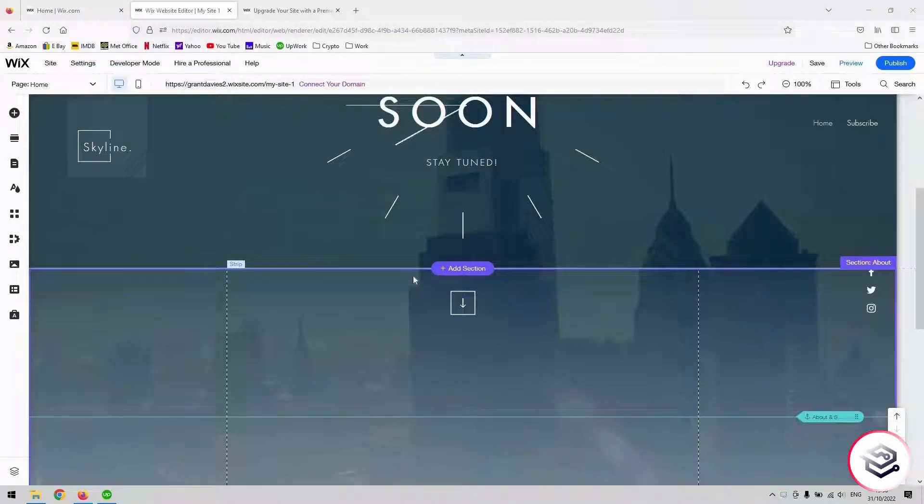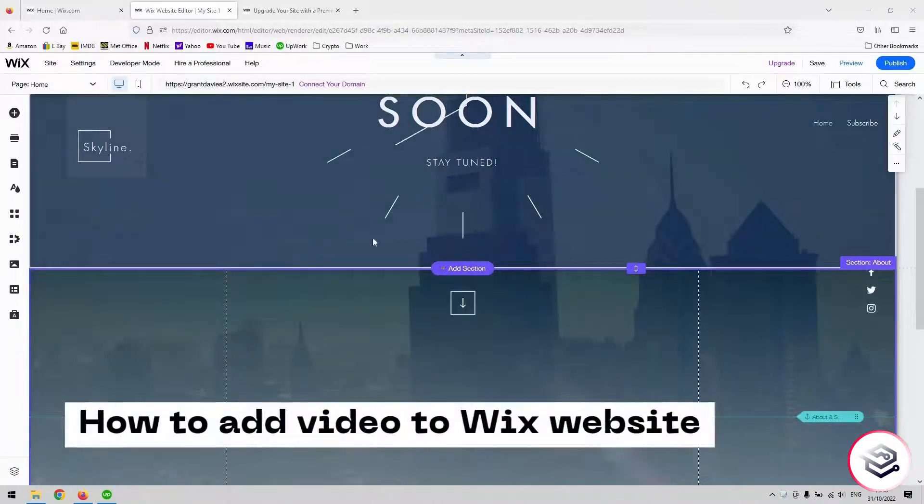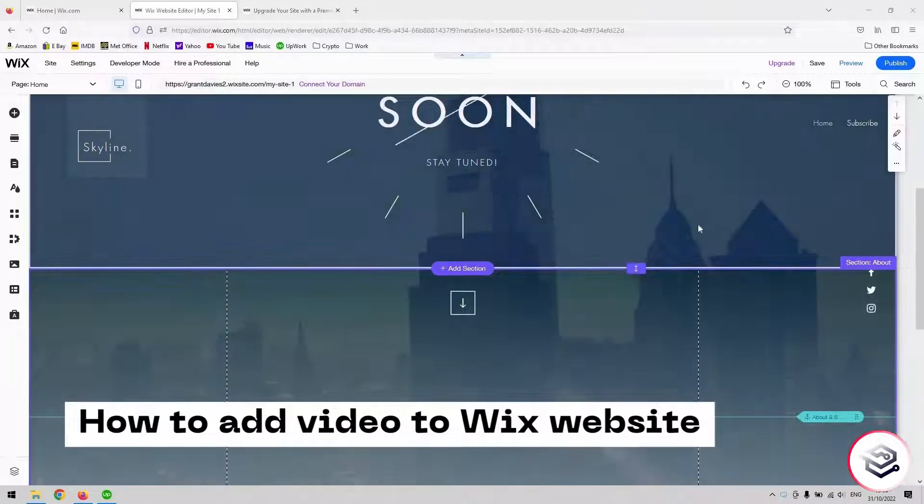Hi guys, welcome back. Today I've got a short video for you to demonstrate how to add a video to your Wix website.